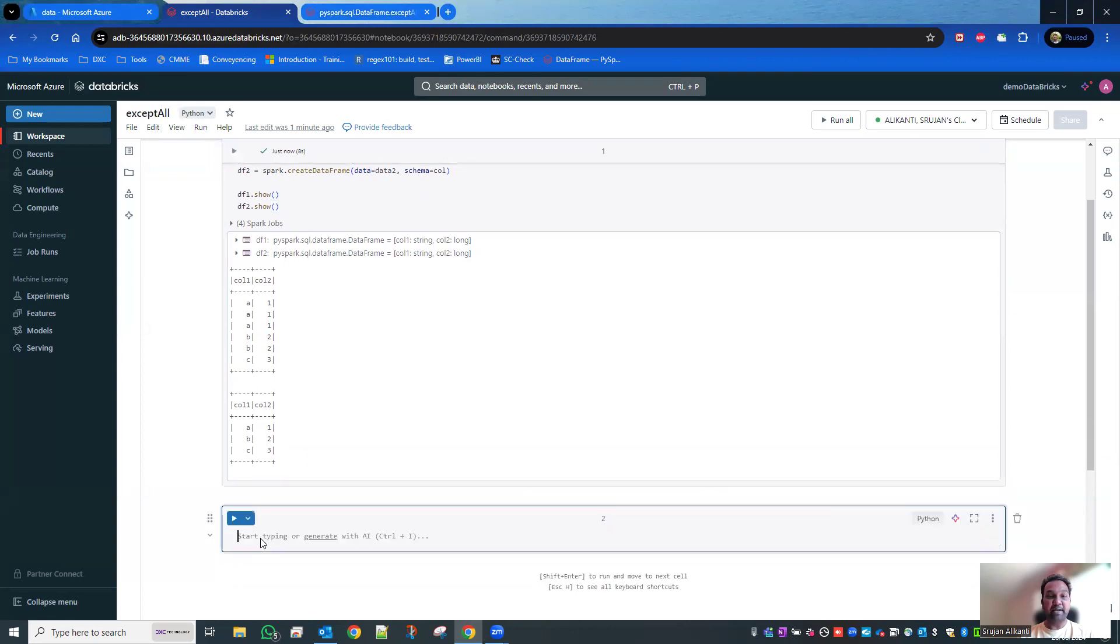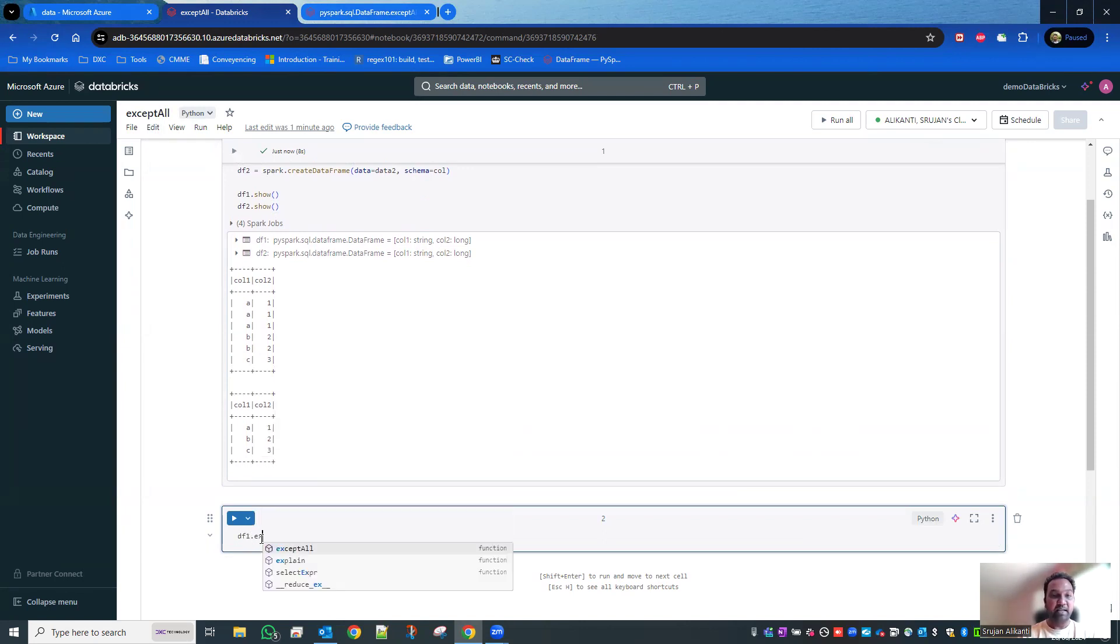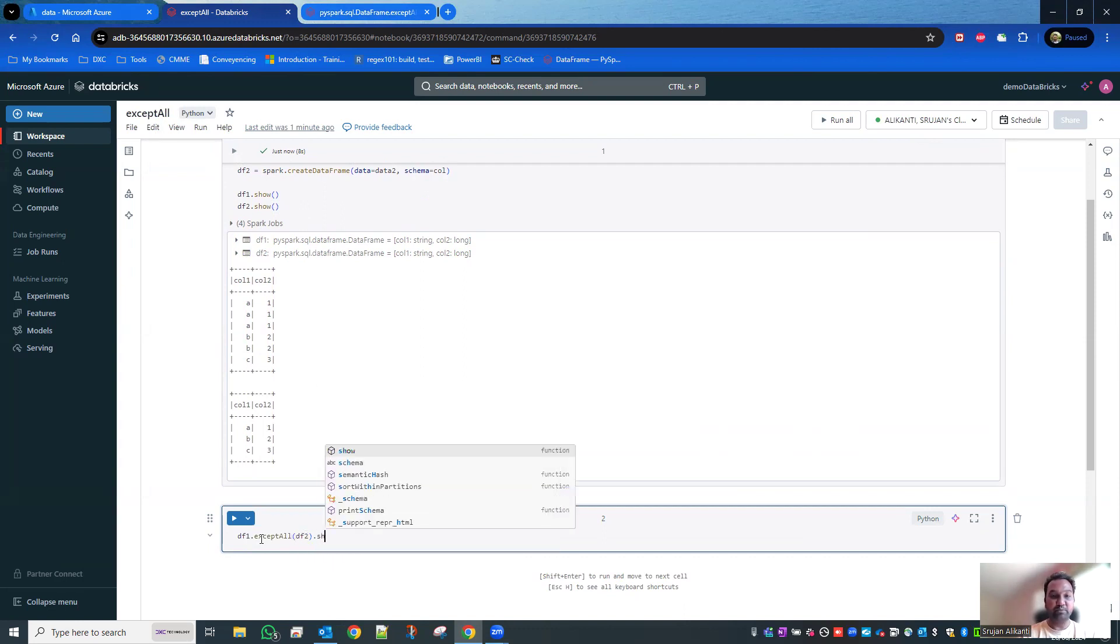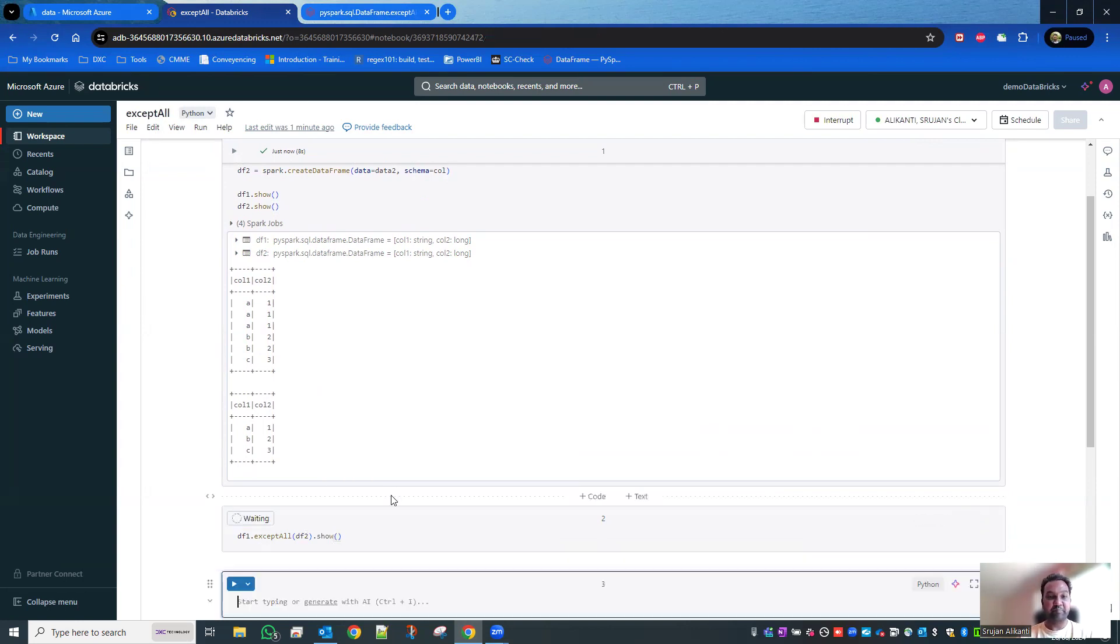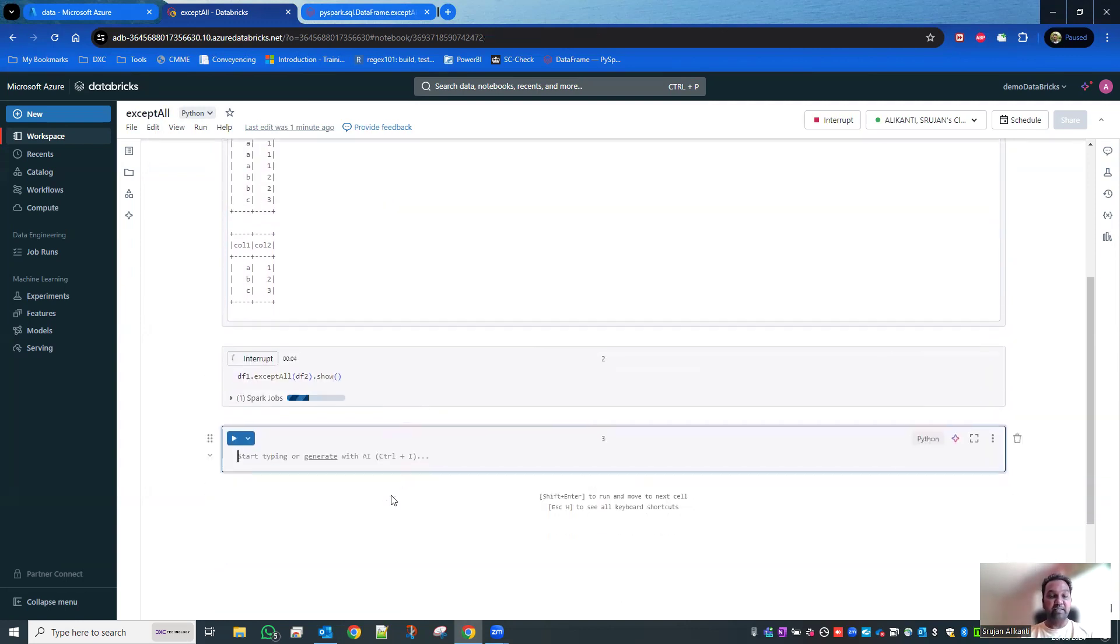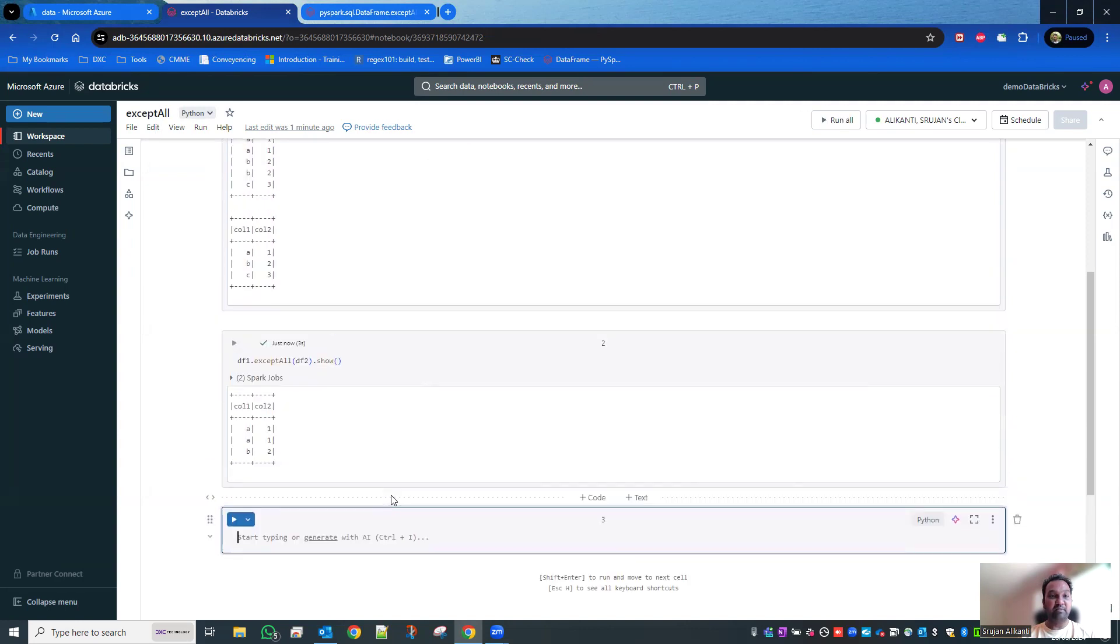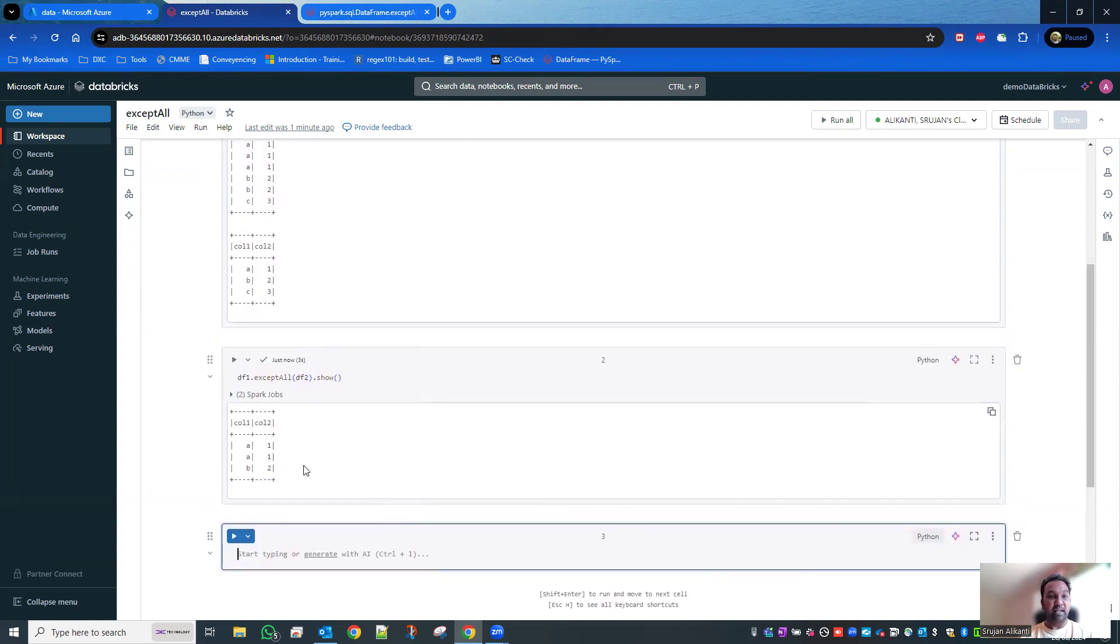Now I'm going to apply the exceptAll. The way how I'm going to do it: df1.exceptAll(df2), and then I'm going to show that. The expected results are A1, A1, B2.